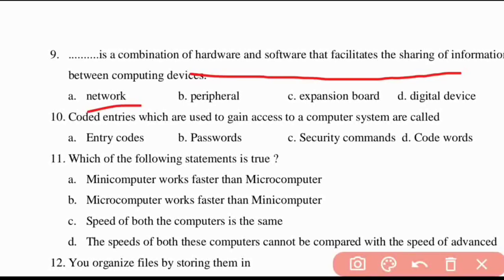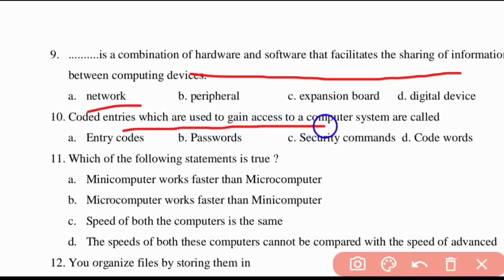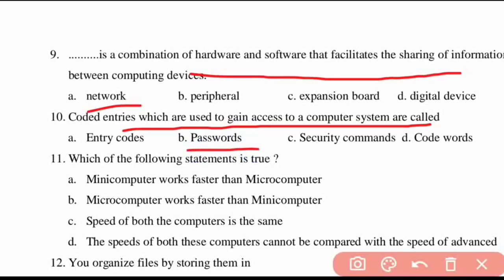Tenth question: coded entries which are used to gain access to computer systems are called as what? They are called as passwords.